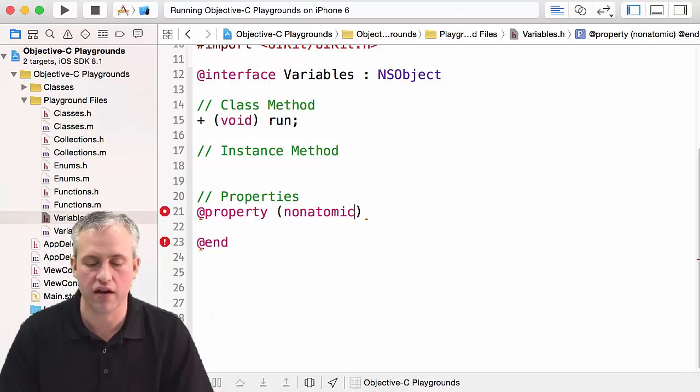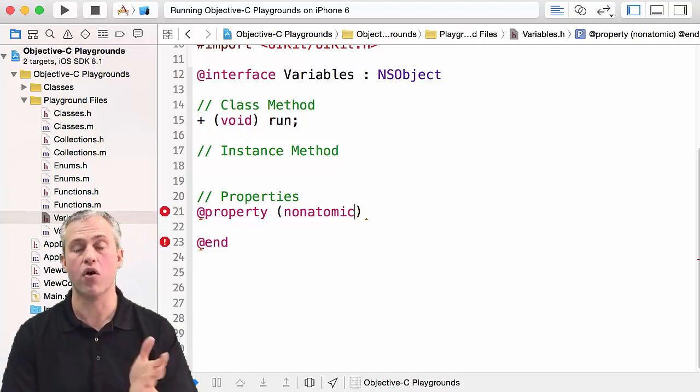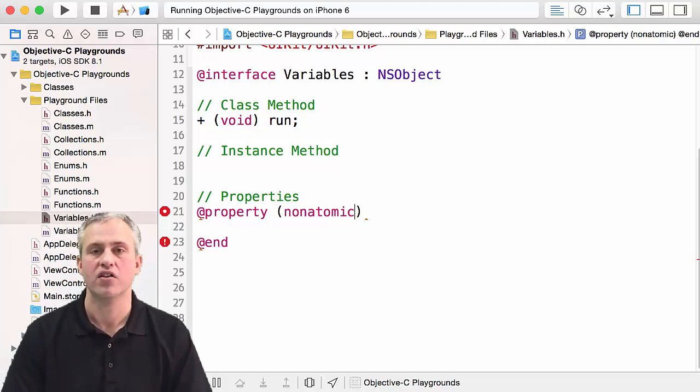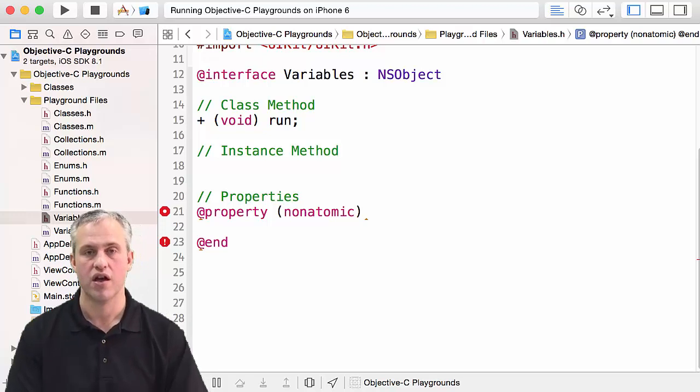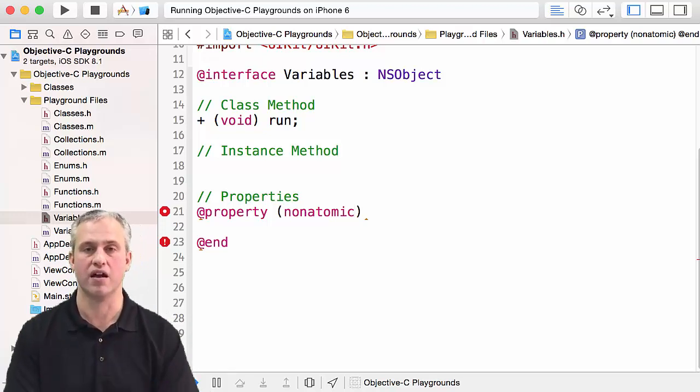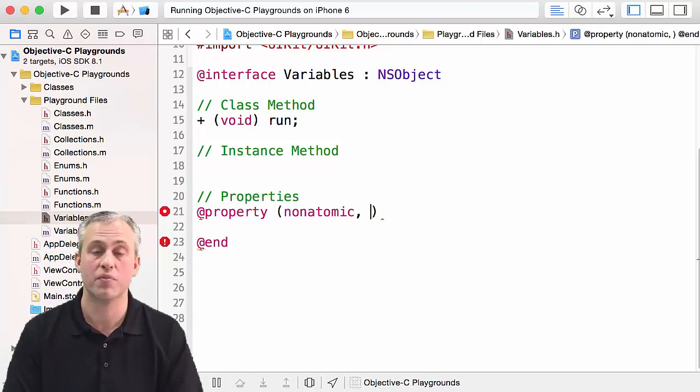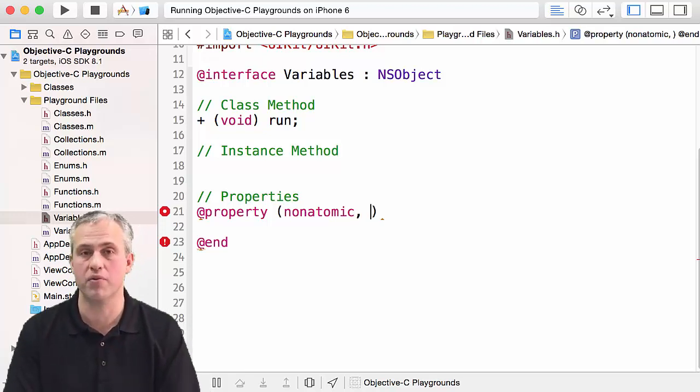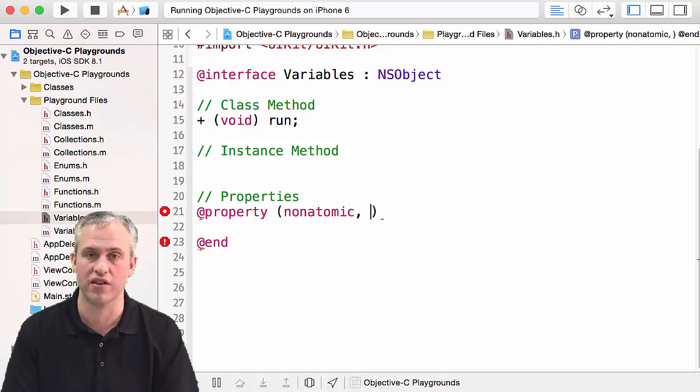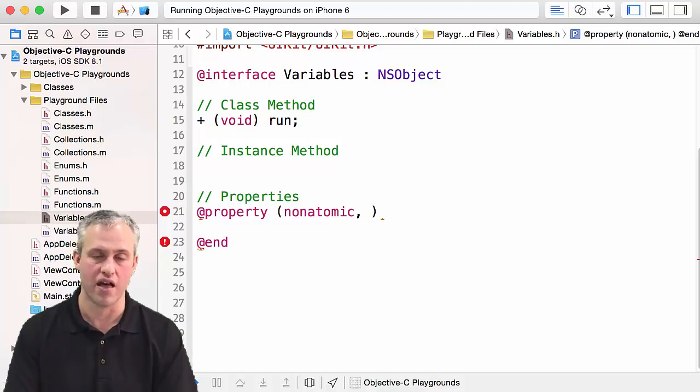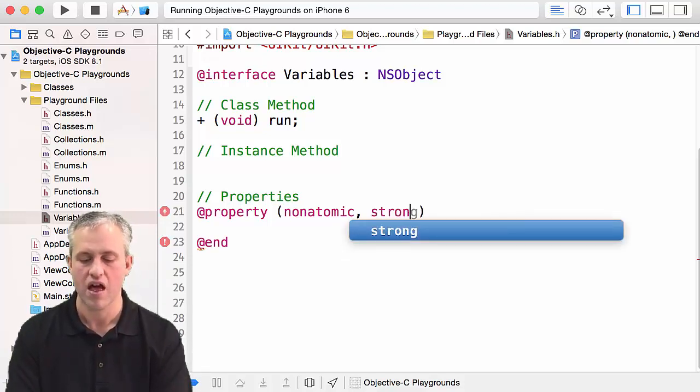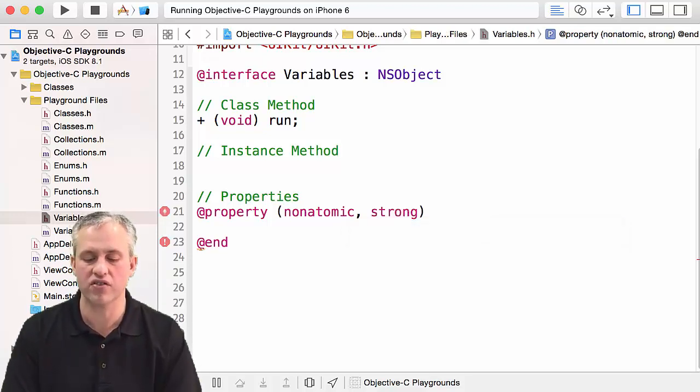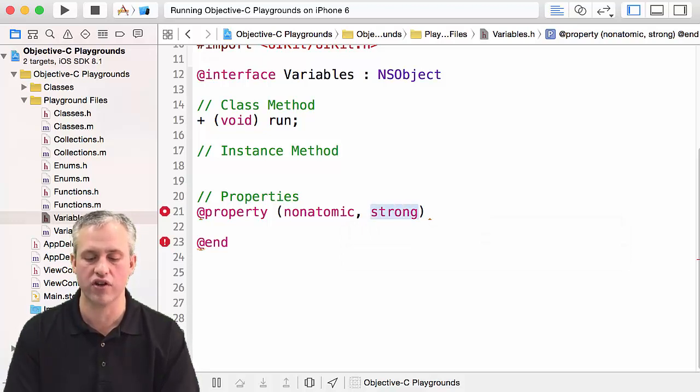Nonatomic means don't worry about thread safety, just make this variable as fast and efficient as you possibly can. That's one thing you're going to see in properties all the time. To be honest, I kind of wish that Apple had made the defaults be nonatomic. 100% of the variables that I use in this class are going to always be nonatomic.